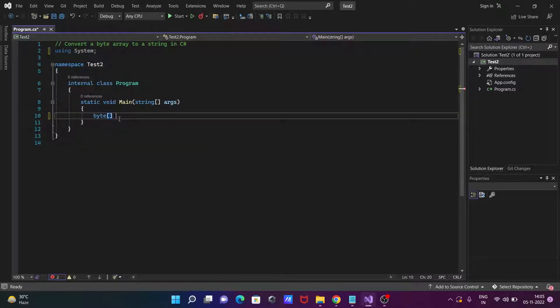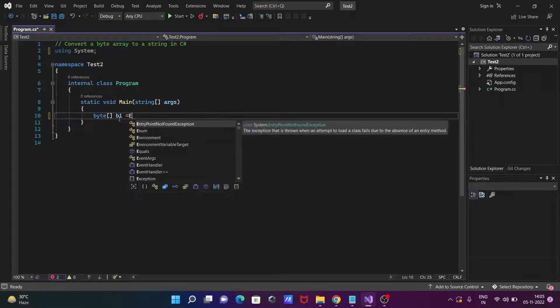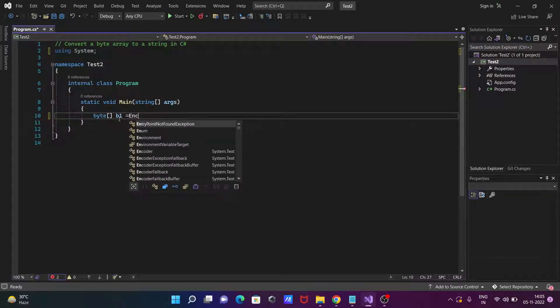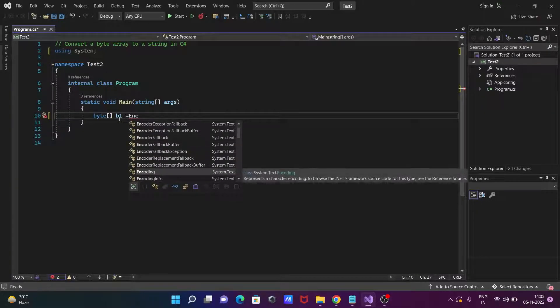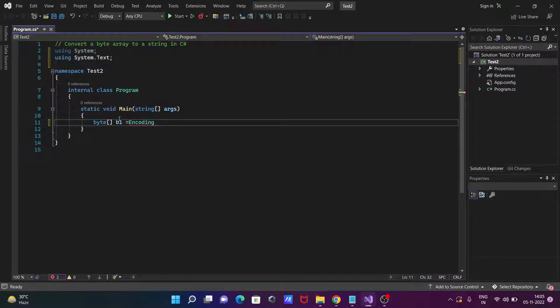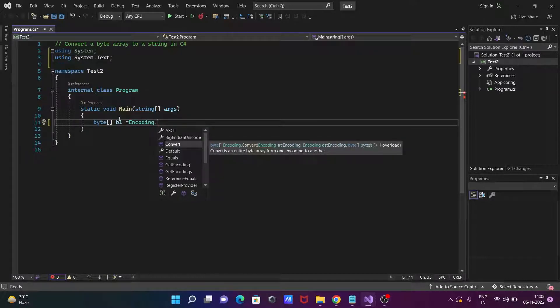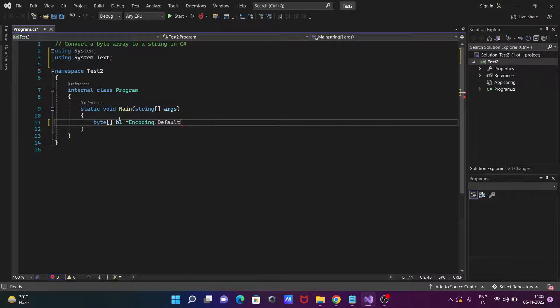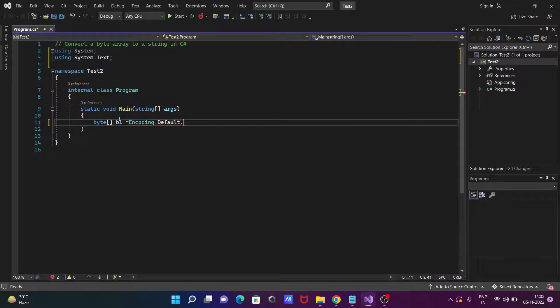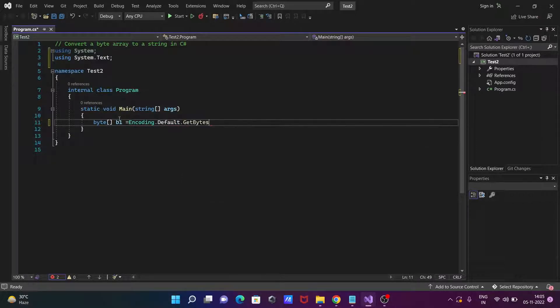And here the object is now b1. Then after let's use here encoding. Then after if you press dot, you can use here ASCII, BigEndian, Unicode, or here default. So let's use here default.